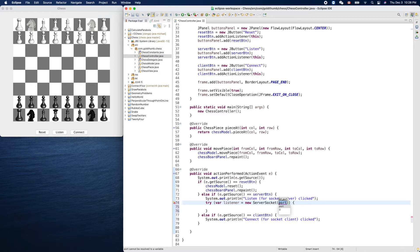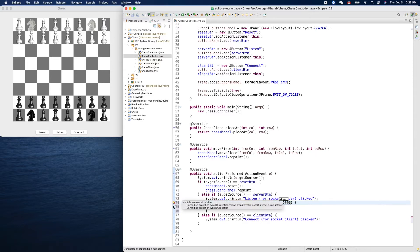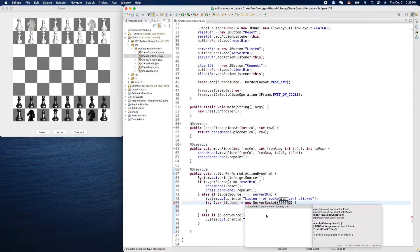HTTPS uses port 443. We'll use something not used by other standard apps. By convention there's a large range available for arbitrary use — roughly 50,000 to 60,000 are free — so let's use port 50,000. Then we add a catch block.